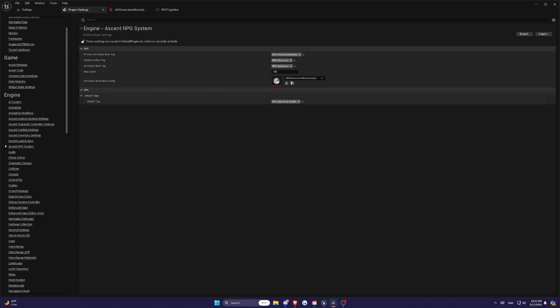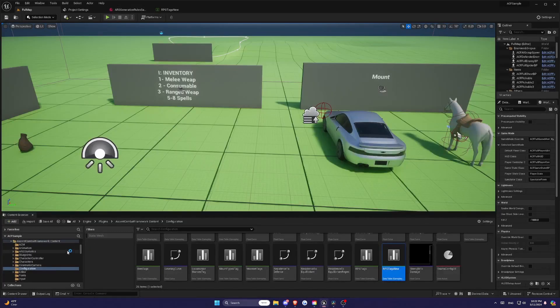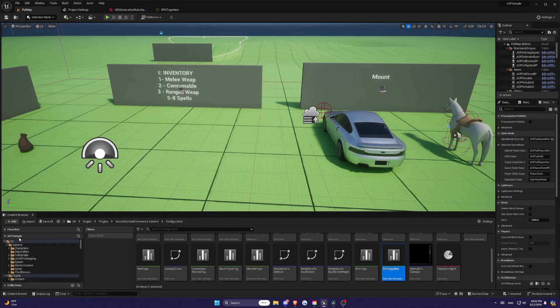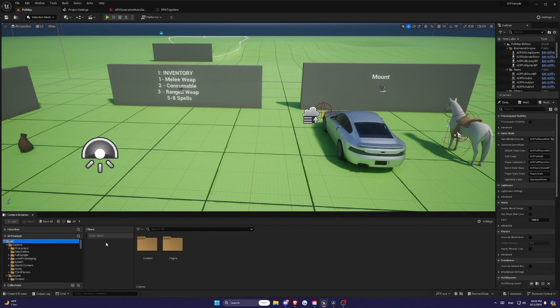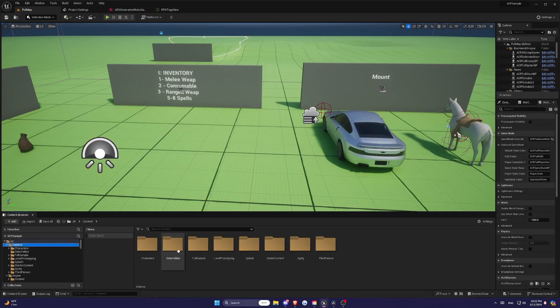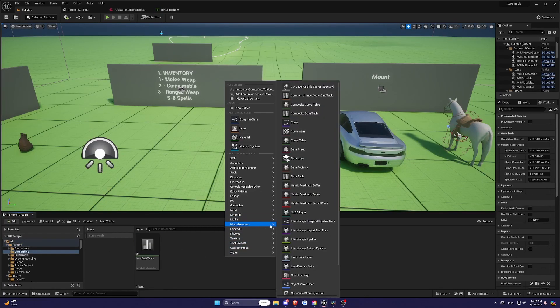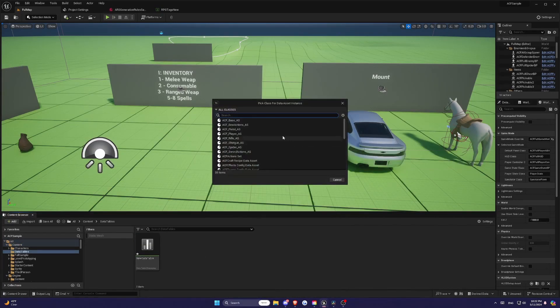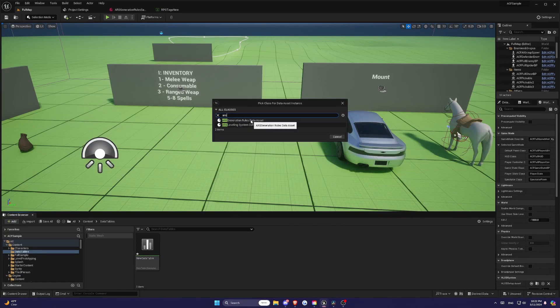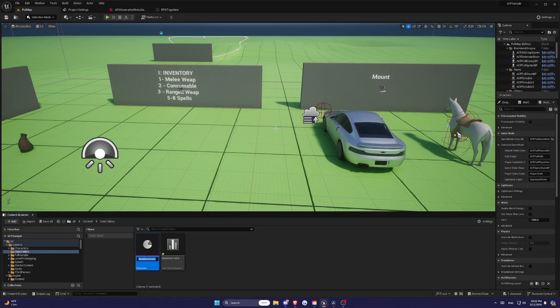These rules are used to automatically generate all the statistics and attributes for your characters, making it easier to manage complex RPG mechanics. Now let's define the generation rules. To set up generation rules, you'll need to create a data asset of the type ARS Generation Rules Data Asset. Right-click in the content browser and go to Miscellaneous Data Asset.